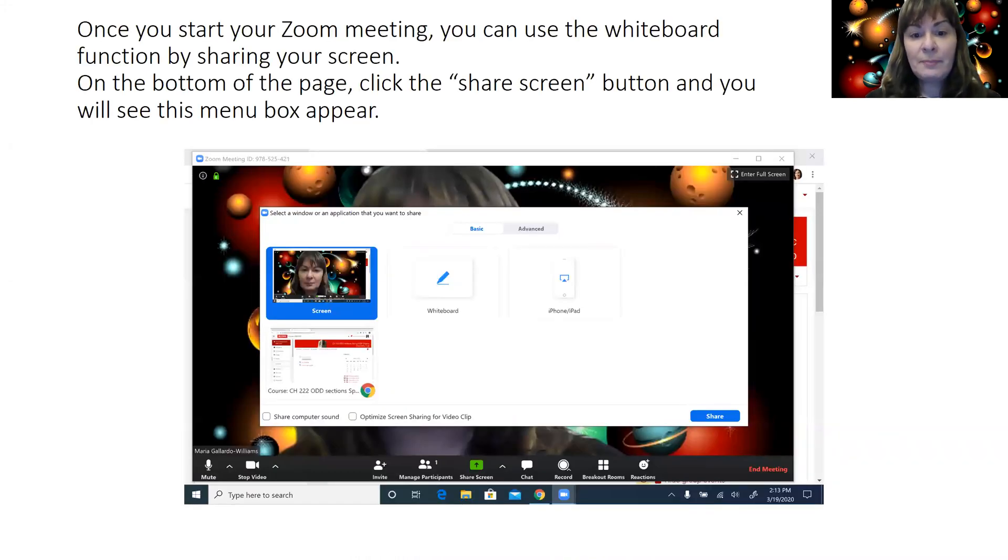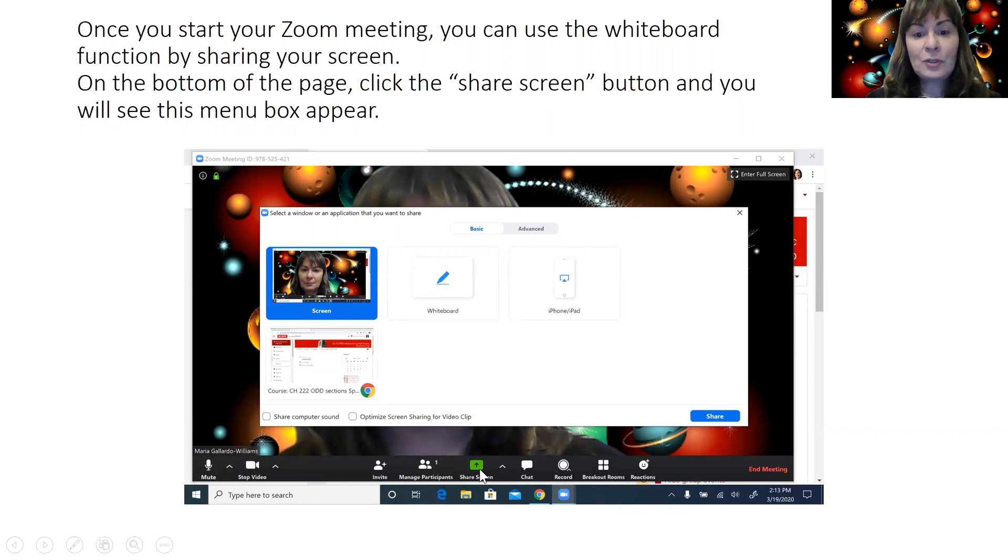Once you start your Zoom meeting, if you go to the bottom of your screen you will find this big green button. You click it and that will bring up this menu.